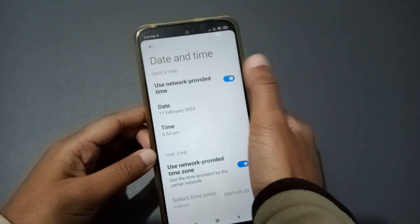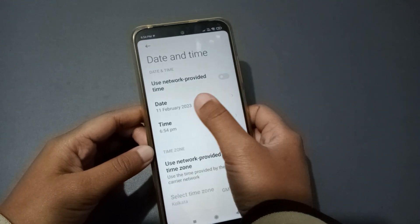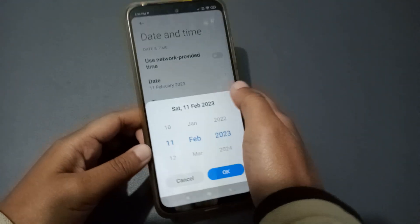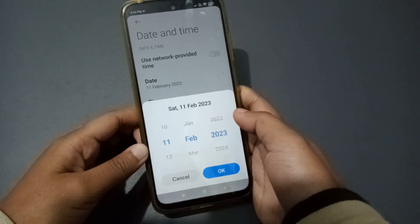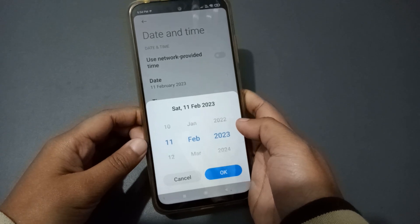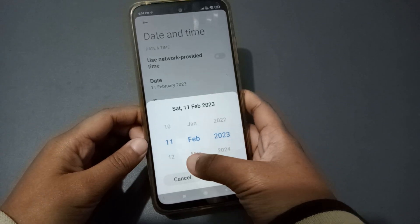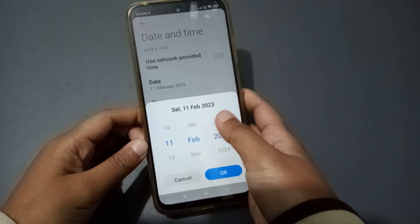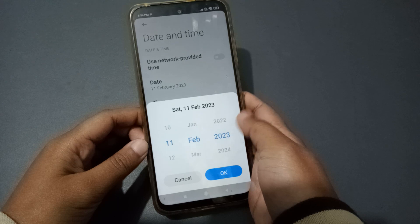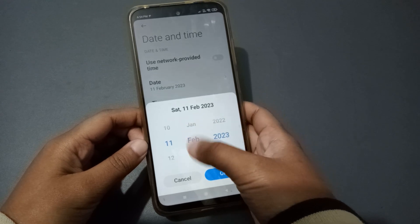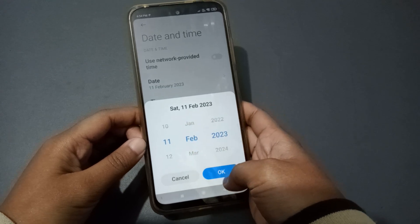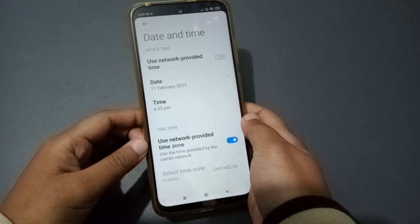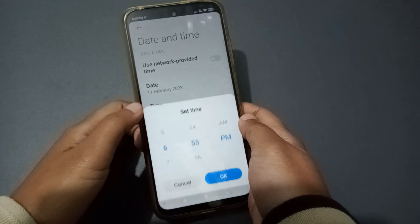When you turn off 'Use Network Provider Time,' you'll be able to edit the date. You can now set the date, month, and year. After you've set it, click OK.